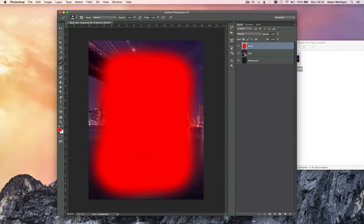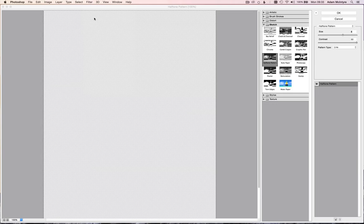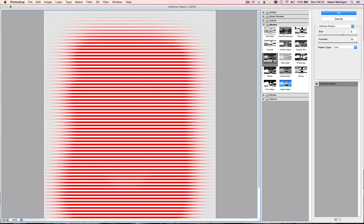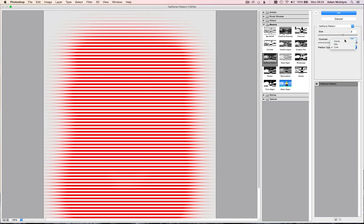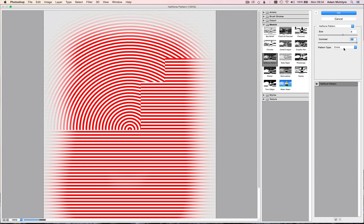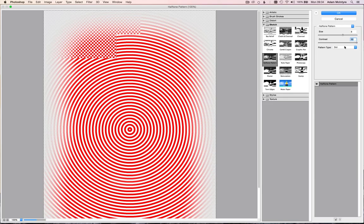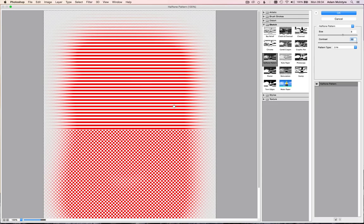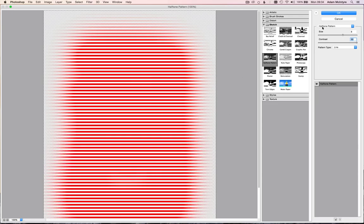Go back to the move tool with the brush layer selected, click on Filter, then go to Filter Gallery. A new window will open. Go to Sketch > Halftone Pattern, set the size to about 8, and the contrast all the way up to 50. Make sure the pattern type is set to Line — not Circle or Dot — because we need these horizontal lines in our document. Once the filters are applied like that, click OK.